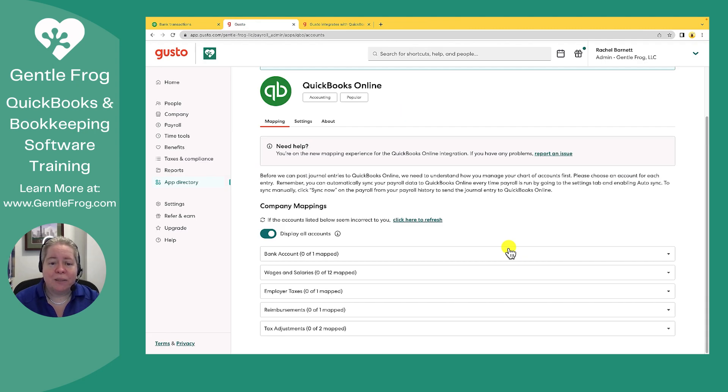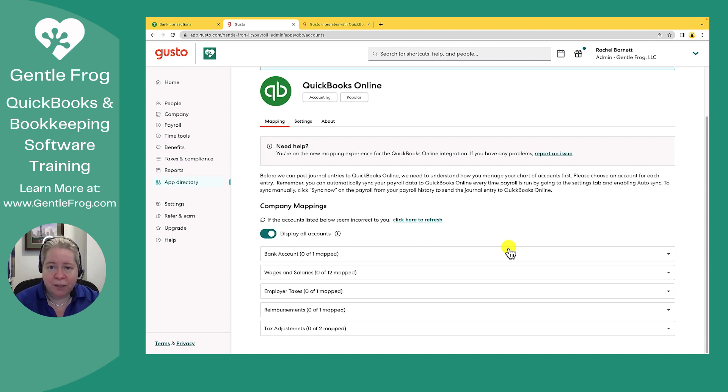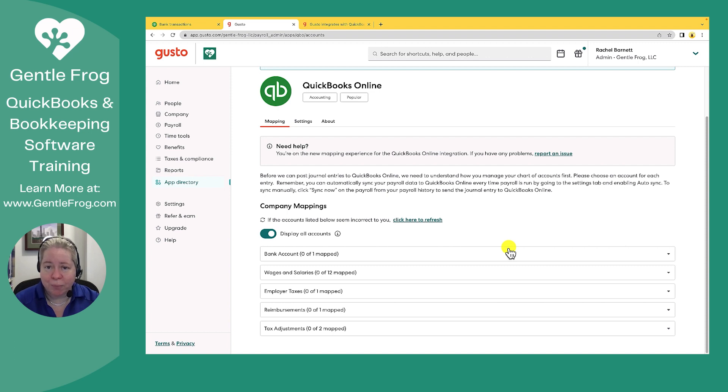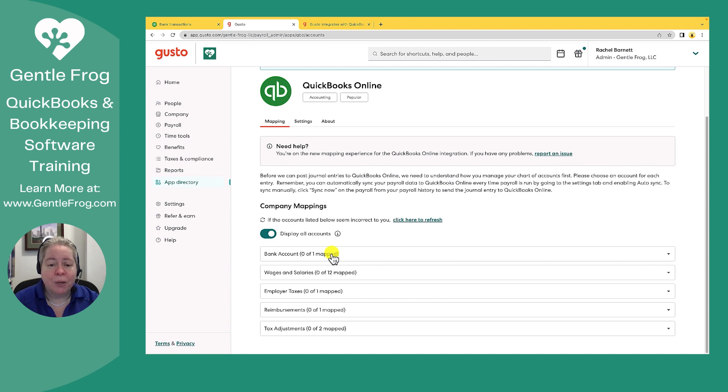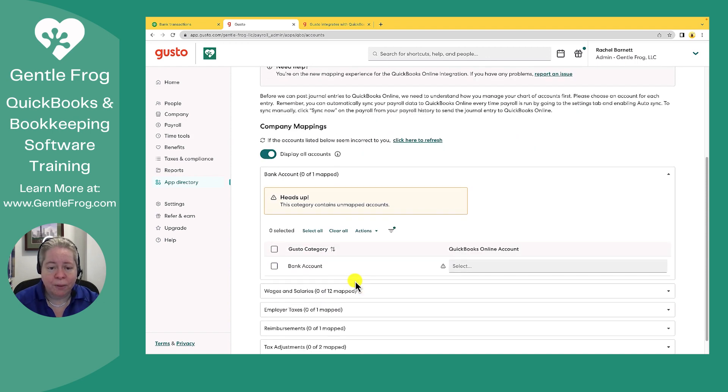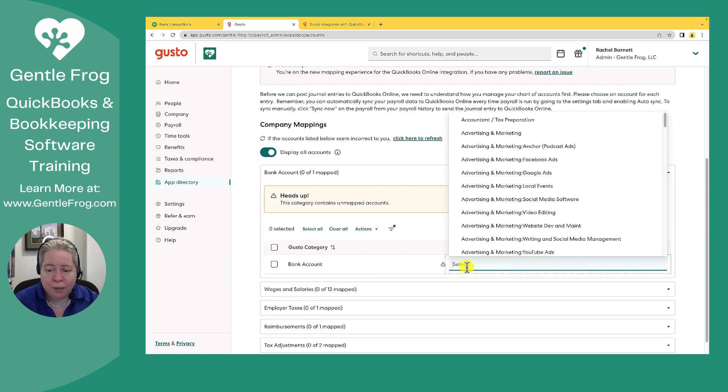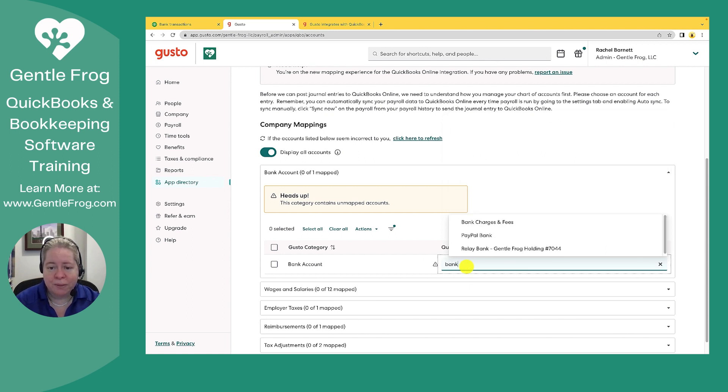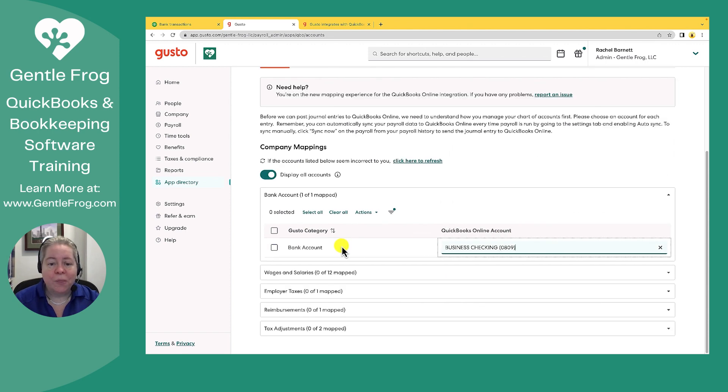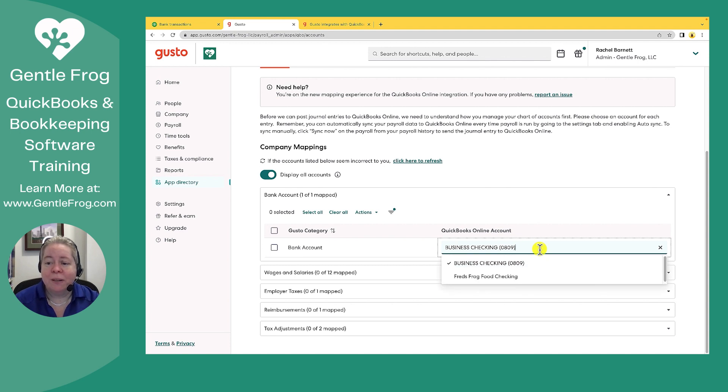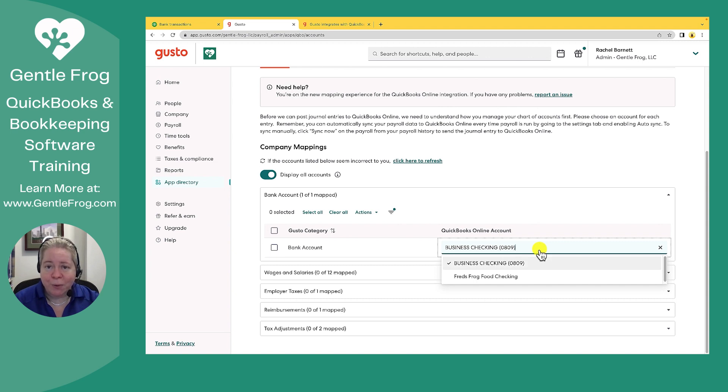What I need to do now is map my accounts. Basically, here's the things that Gusto knows it might be presented with. And Gusto wants to ask me where to put that within my QuickBooks file. So when Gusto knows it's taking money out of my bank account, Gusto says, which bank account is your bank account in QuickBooks? I'm going to go ahead and select on Bank Account. And then over to the right, I'm going to select my bank account. So in my case, it comes out of my Bank of America.